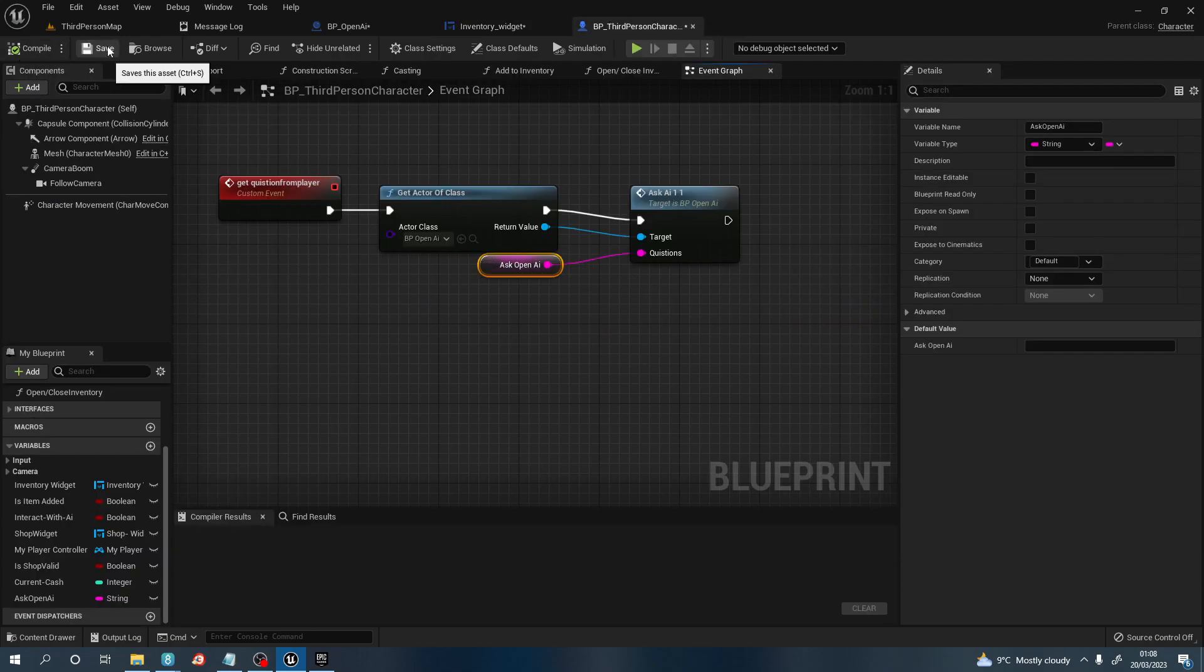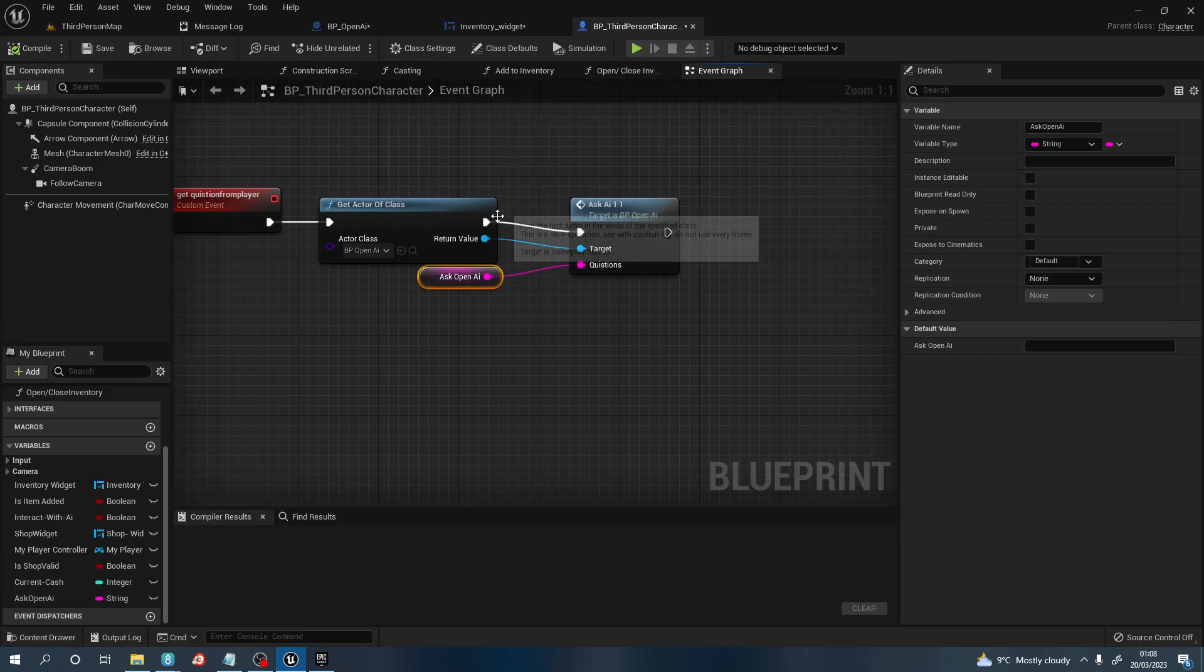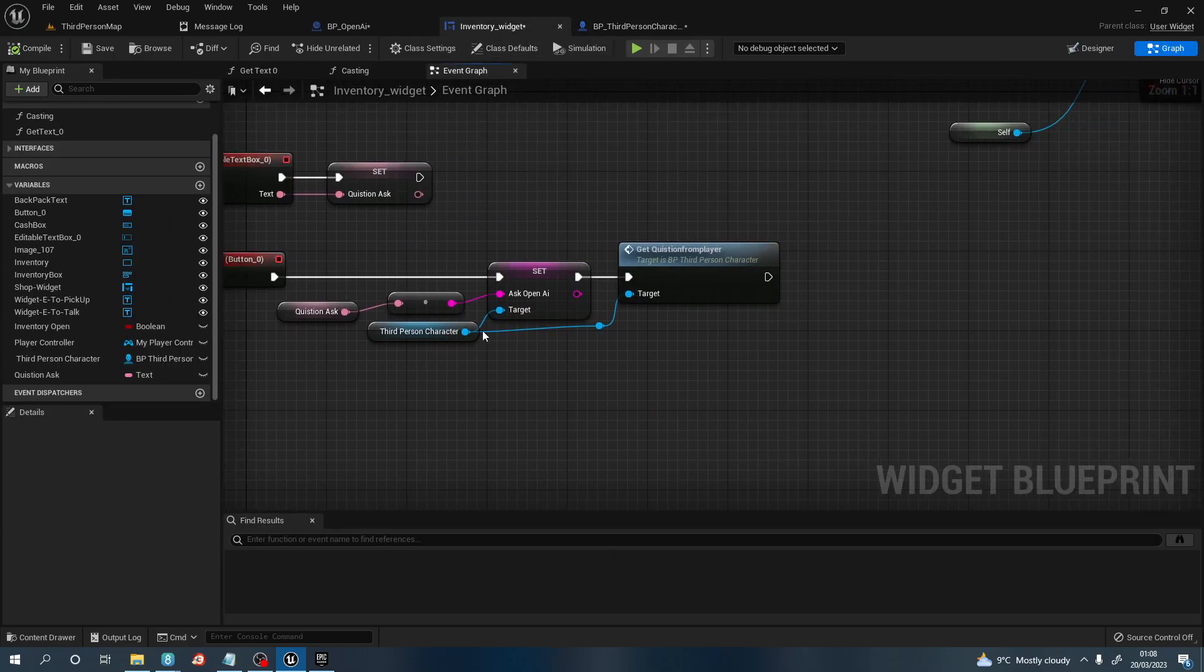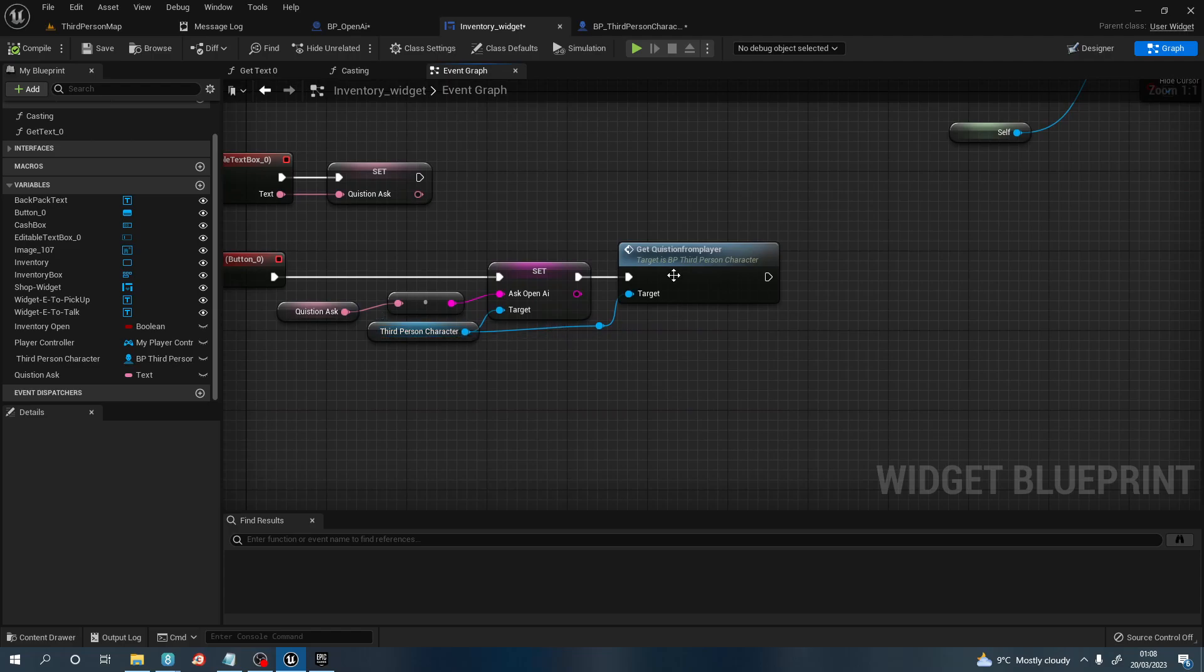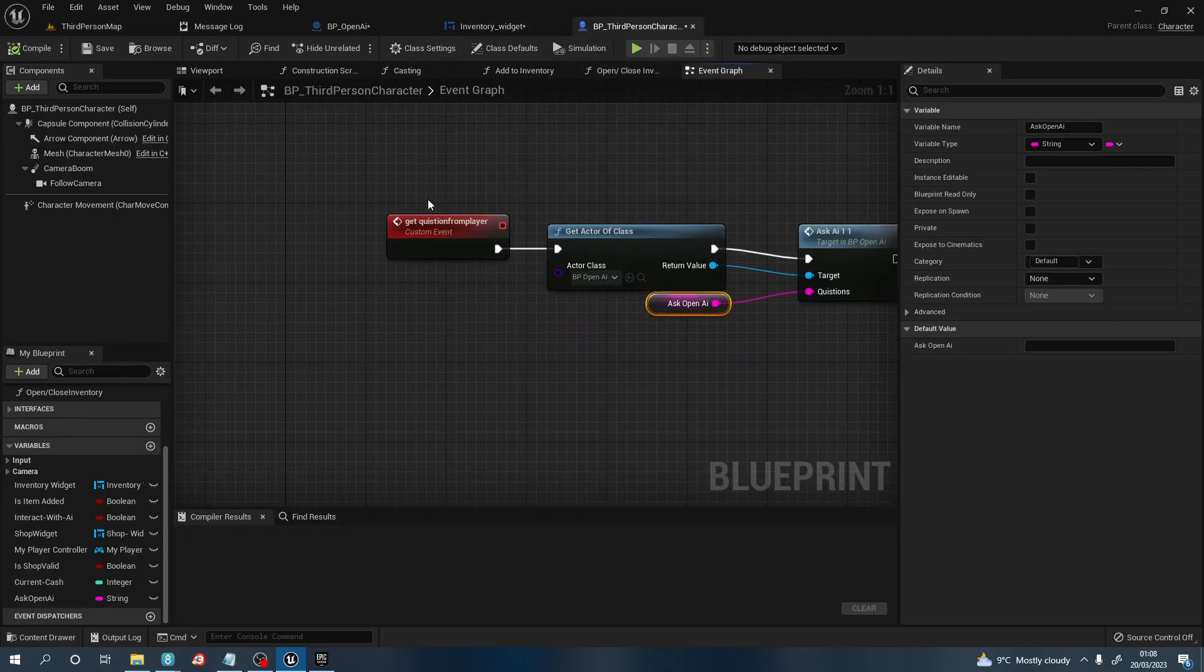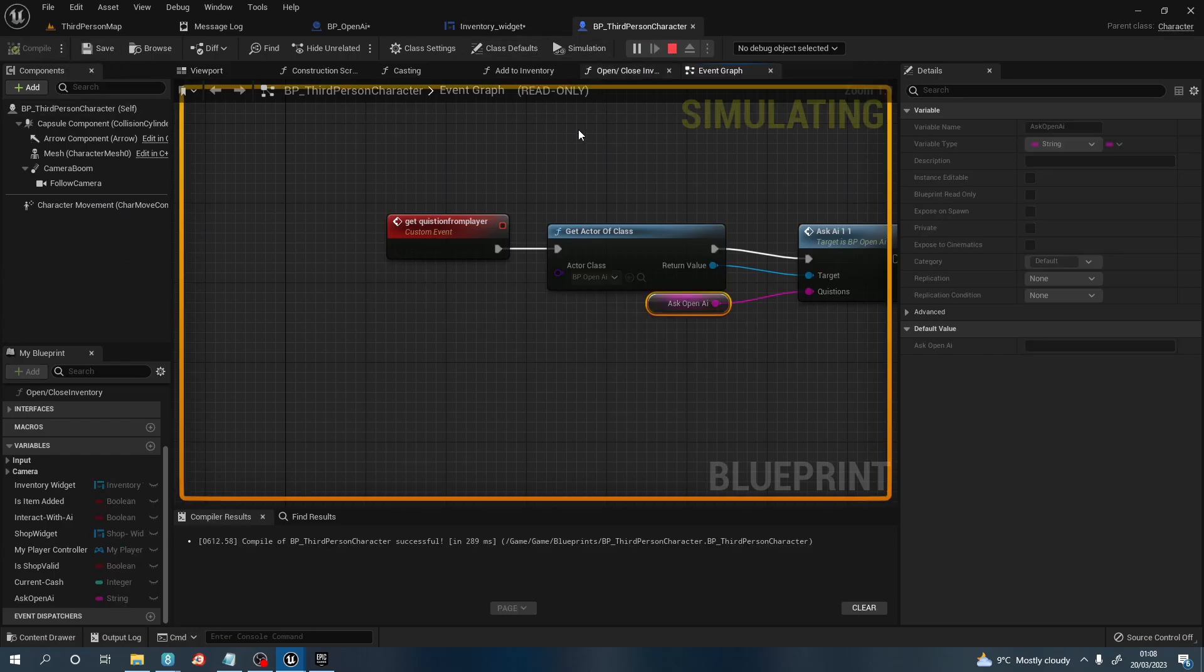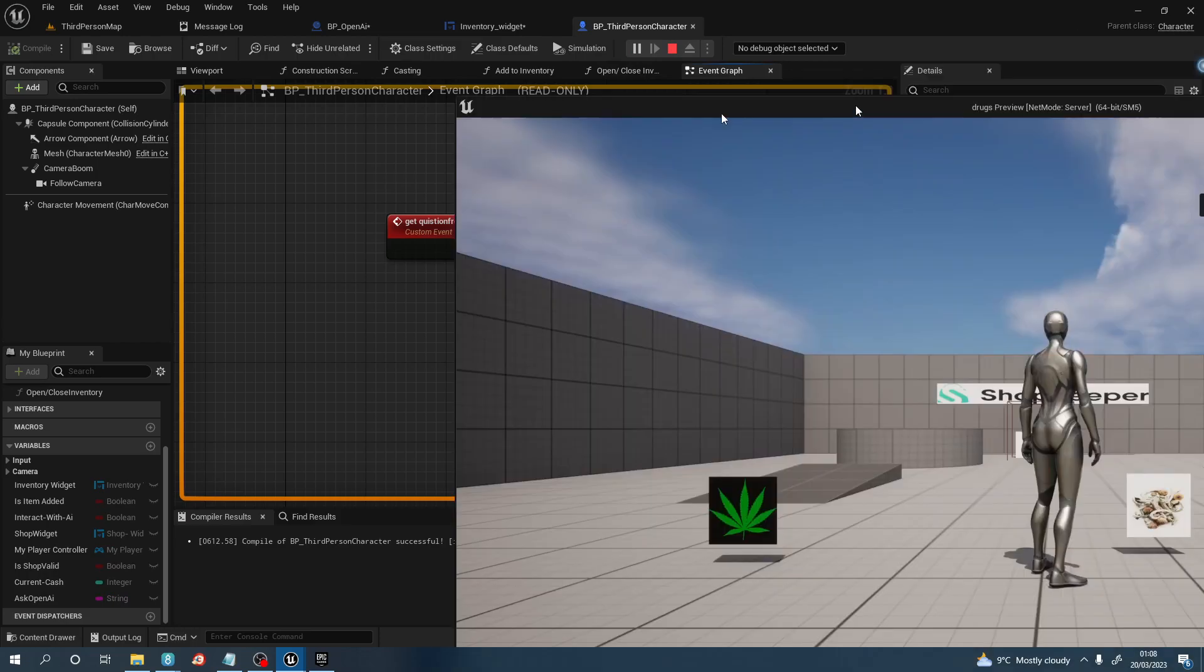The one last thing, back to the inventory widget, we want to pull off the third person character and 'get question from player', which is this custom event that we created here. Compile, save, play.